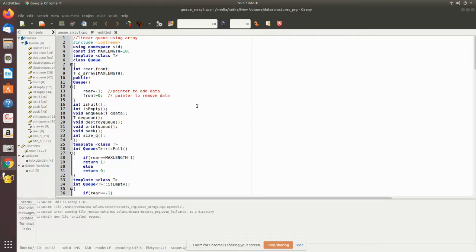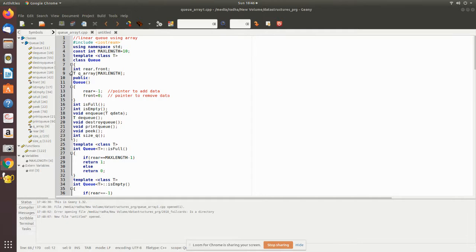In this video we are going to see the queue implementation using array in C++. We have declared the maximum length to be 10, and we have declared a class called Q. It consists of two pointers — rear and front — where through front you will remove the data and through rear you will add the data. We have declared an array called Q array with maximum length 10.